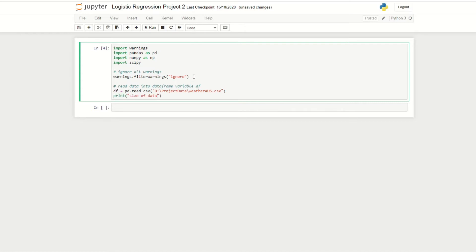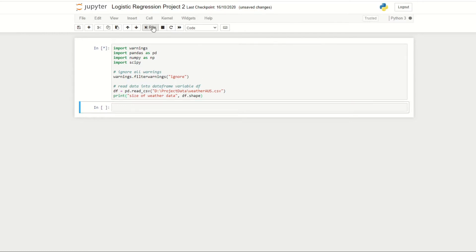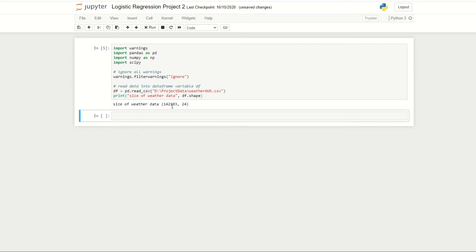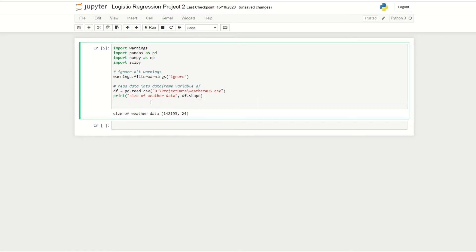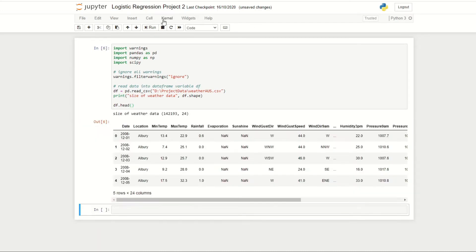Running this, we can see that we have around 142,000 rows of data and 24 columns. To display the first few rows of our data we can do df.head(), which gives us a good idea of what our data looks like and what columns we're dealing with.